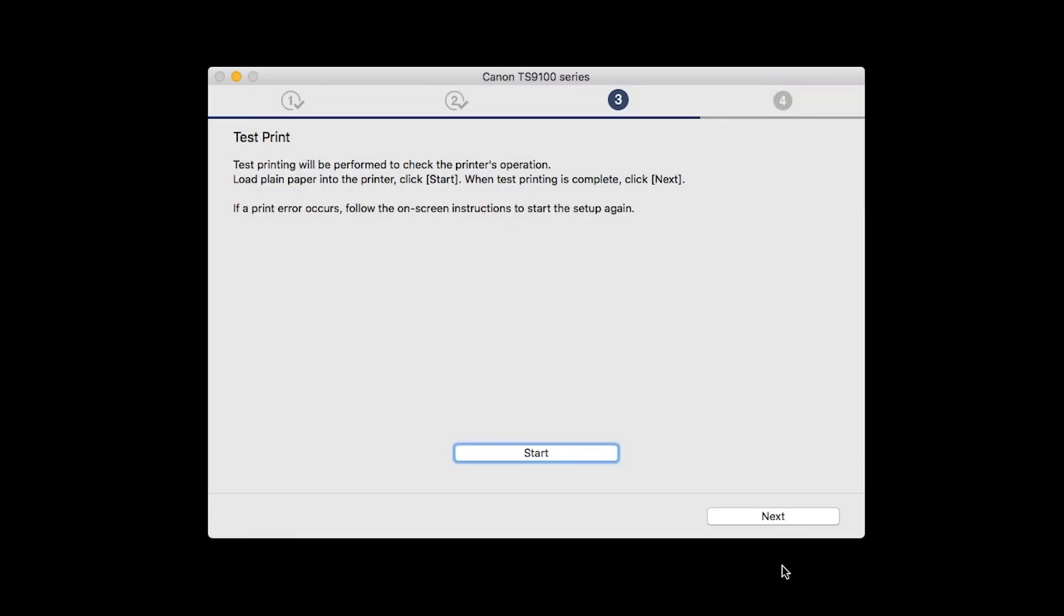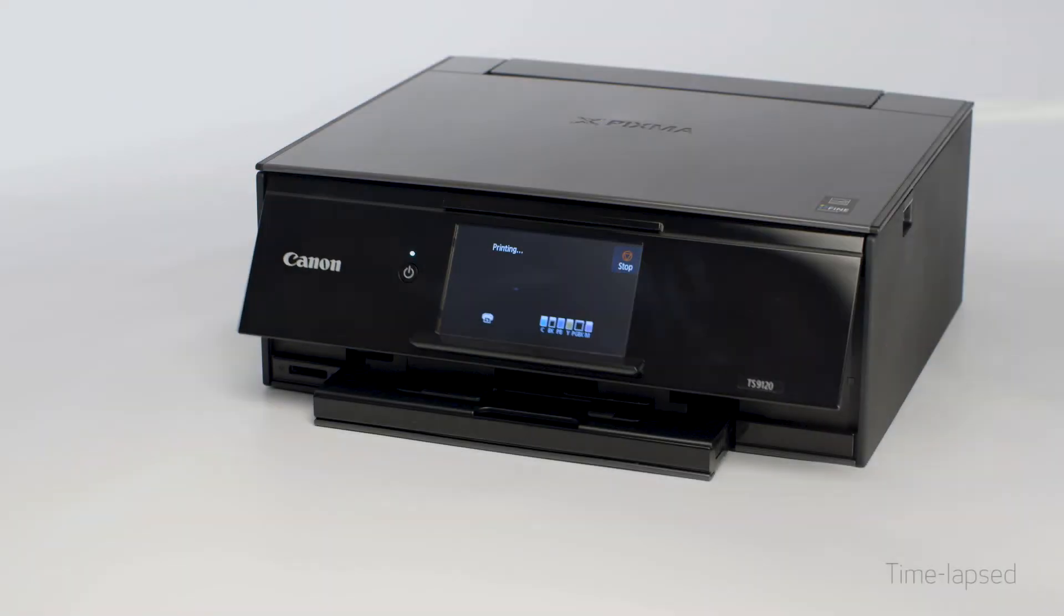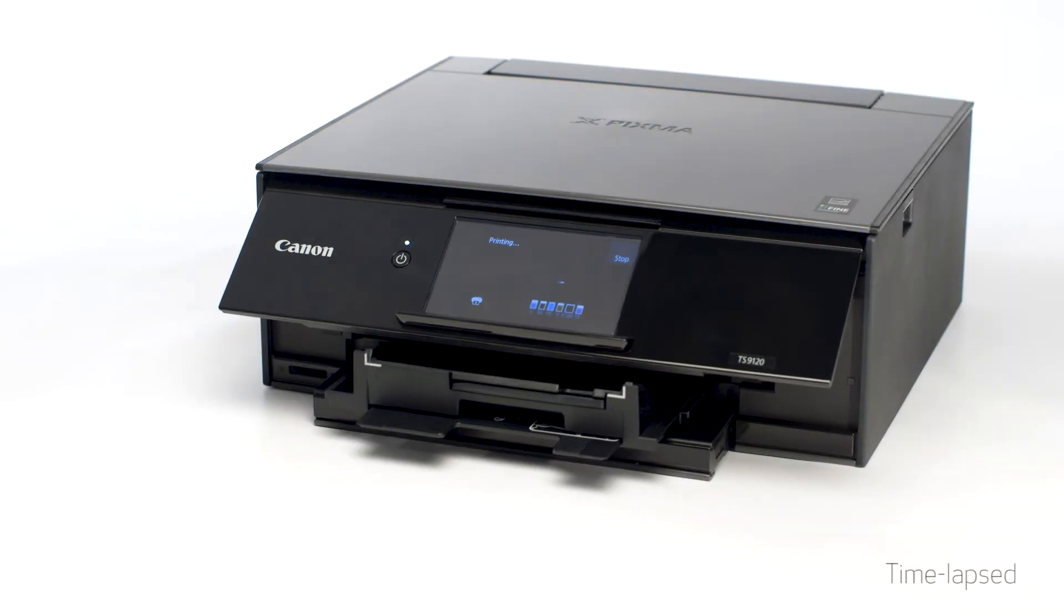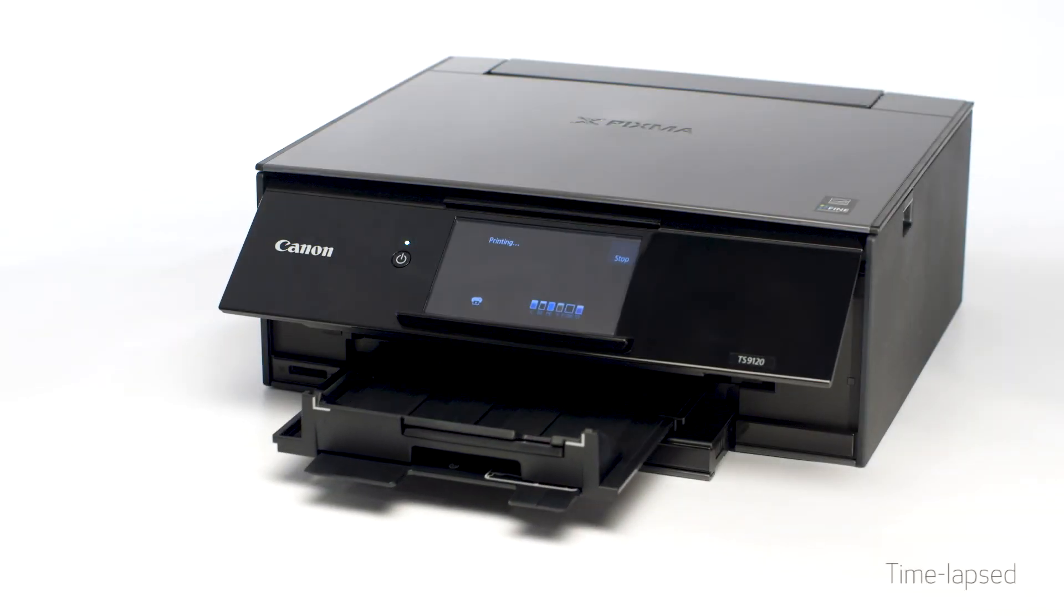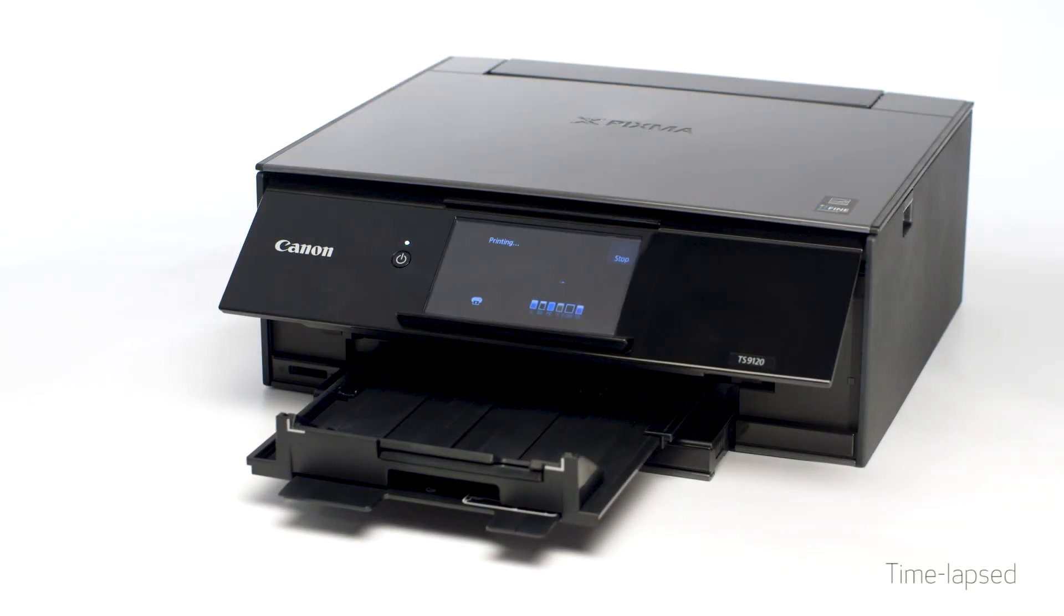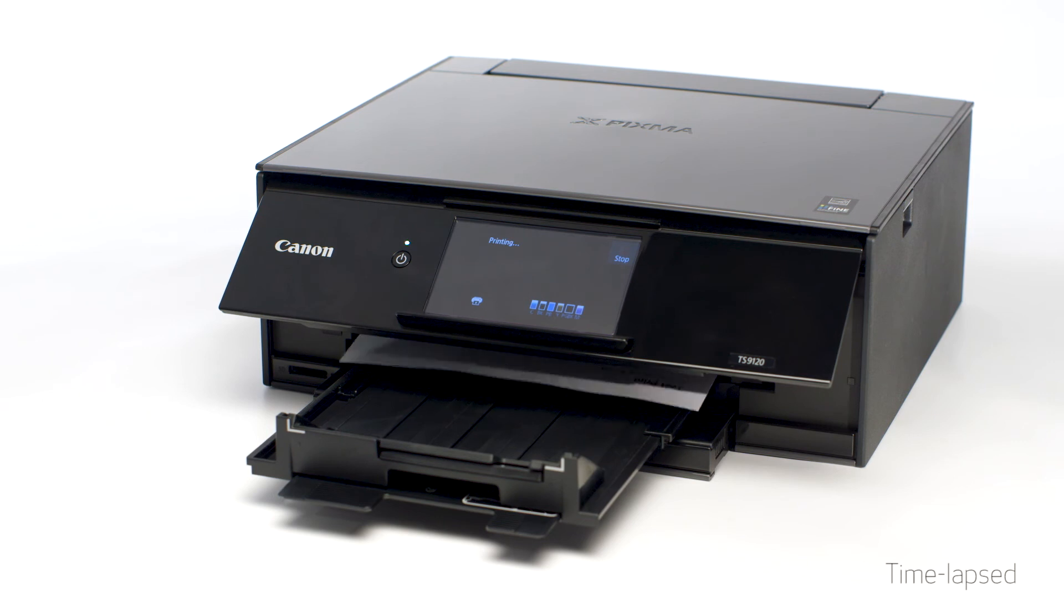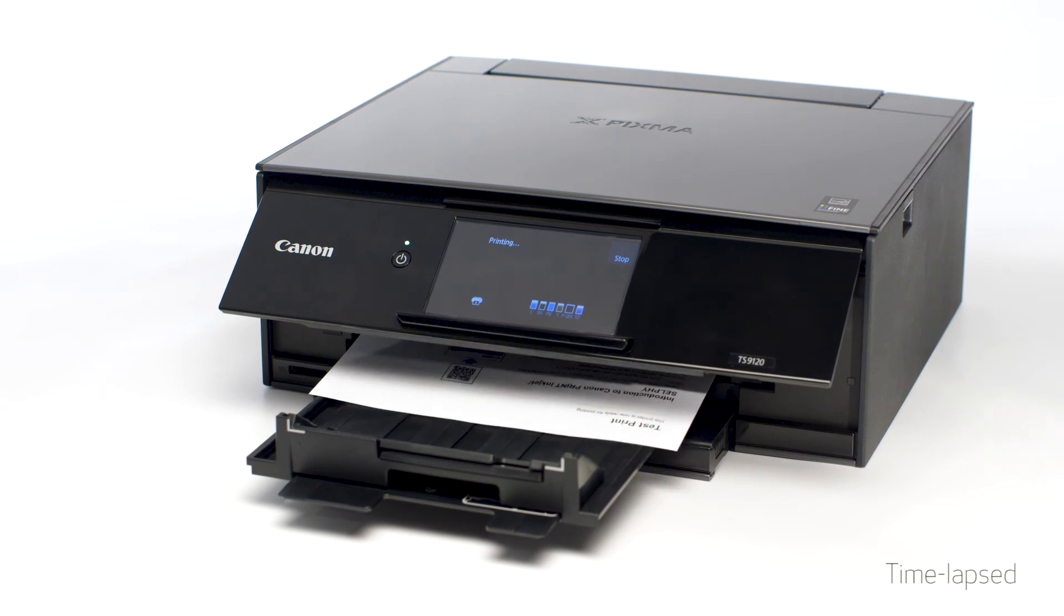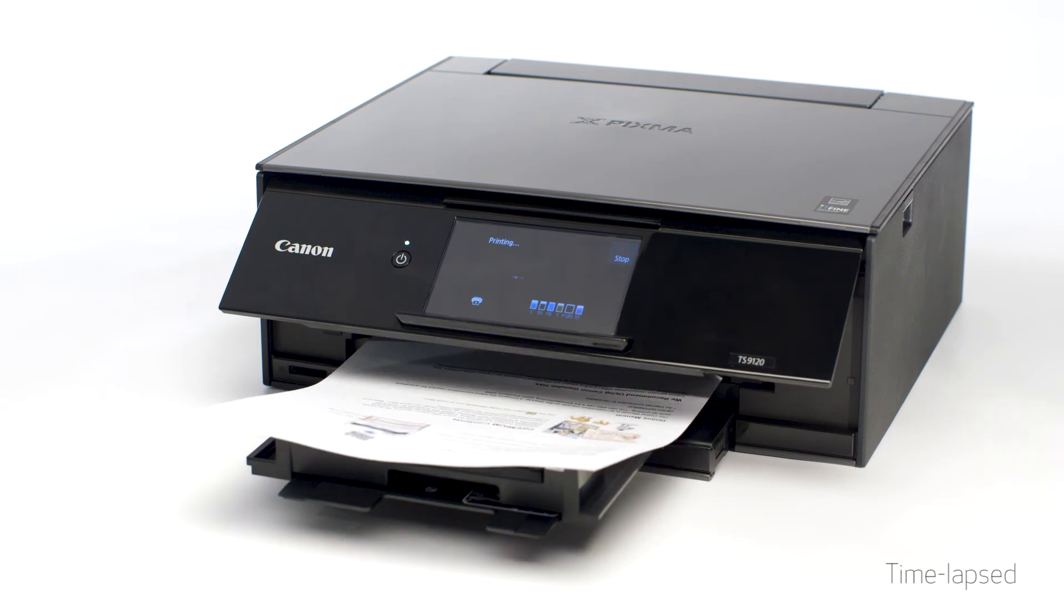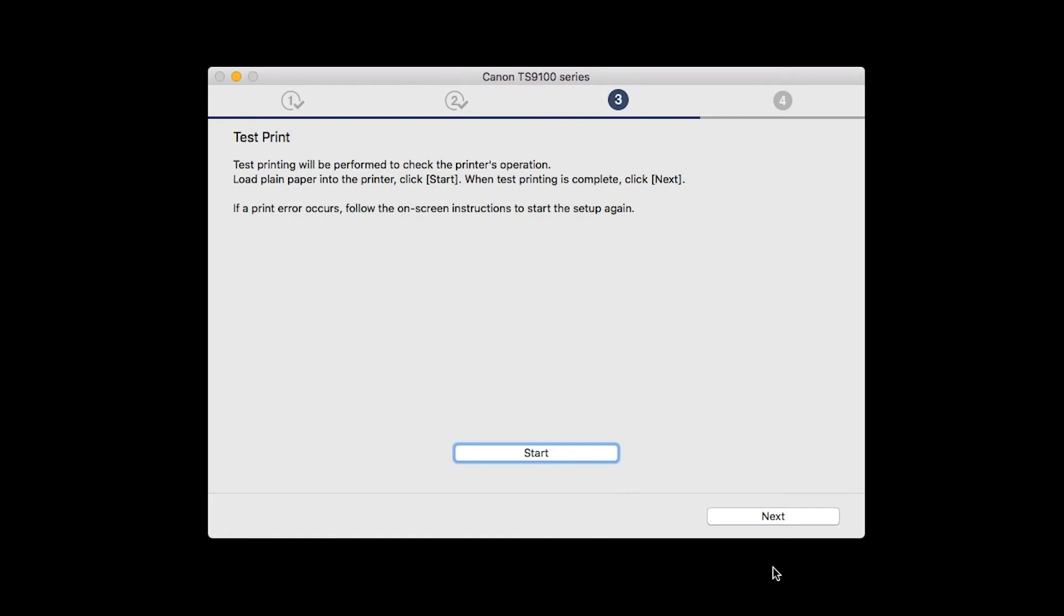Then click Start. After test printing, click Next. You can skip test printing by simply clicking Next.